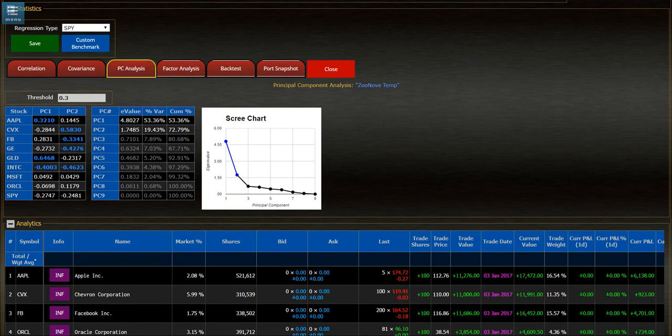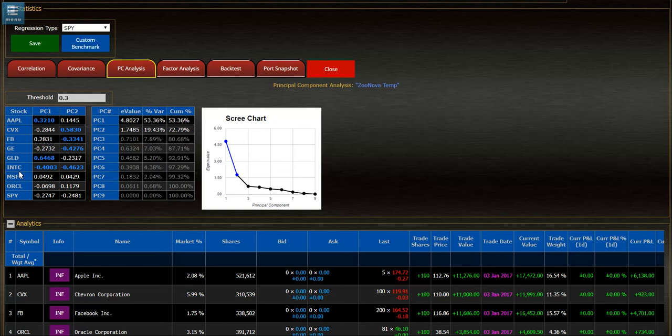So now you can see the relationship of the Principle Components against the underlying stocks in that portfolio. And here, using the eigenvectors,